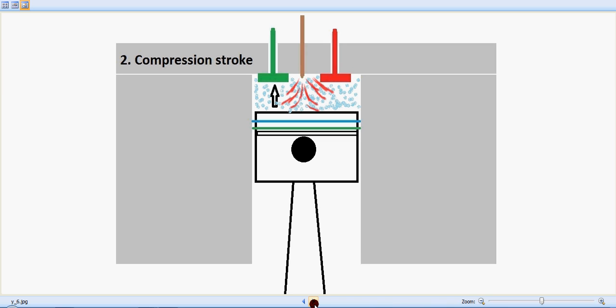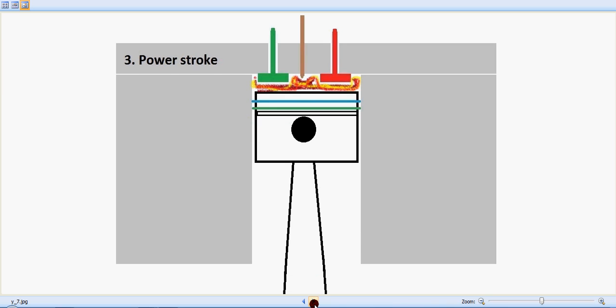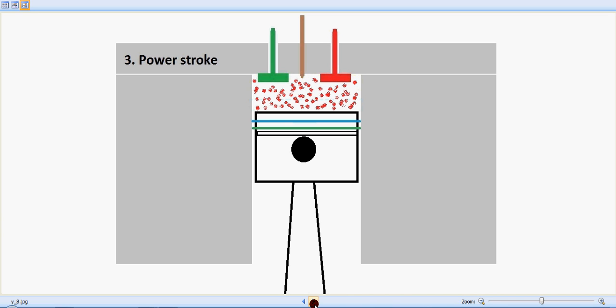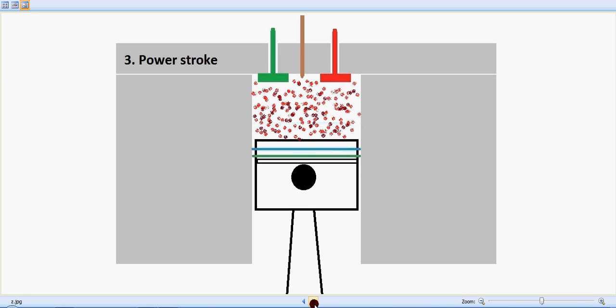So the combustion happens inside and the fuel burns inside. It creates a high pressure which pushes the piston down. So this is the power stroke or the expansion stroke in which the piston moves down and both the valves, inlet and exhaust, will be in closed condition. The piston is slowly moving down.